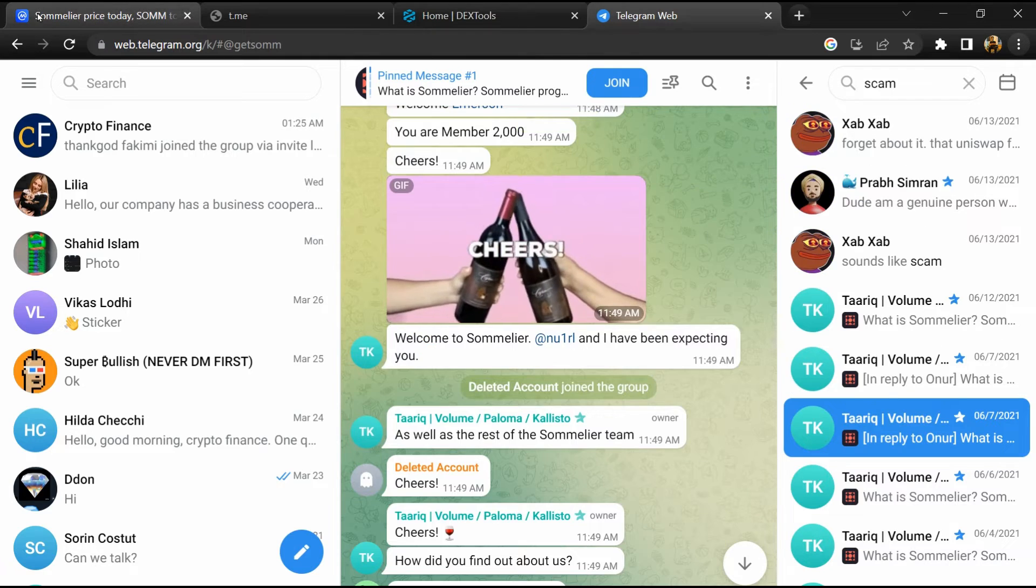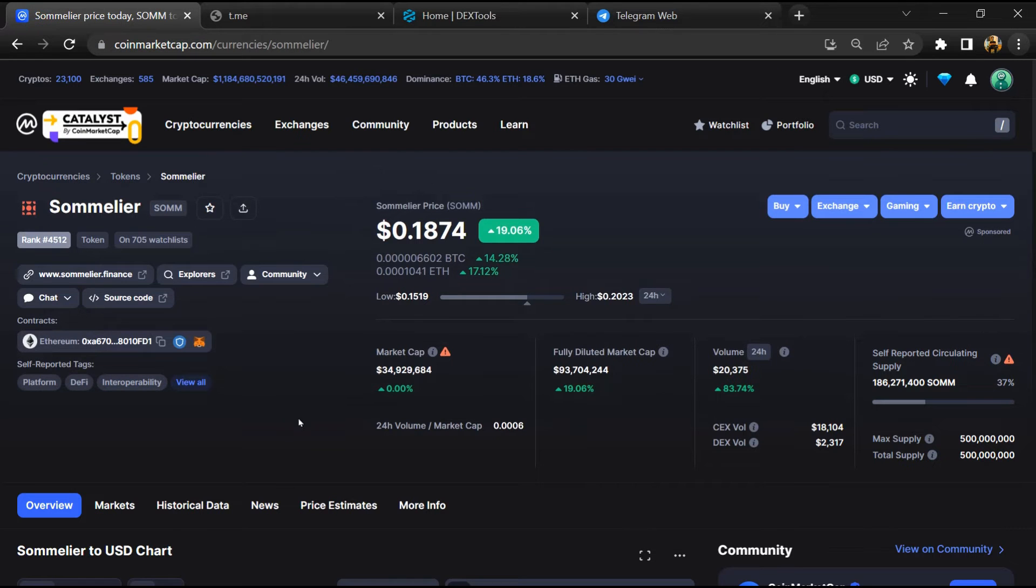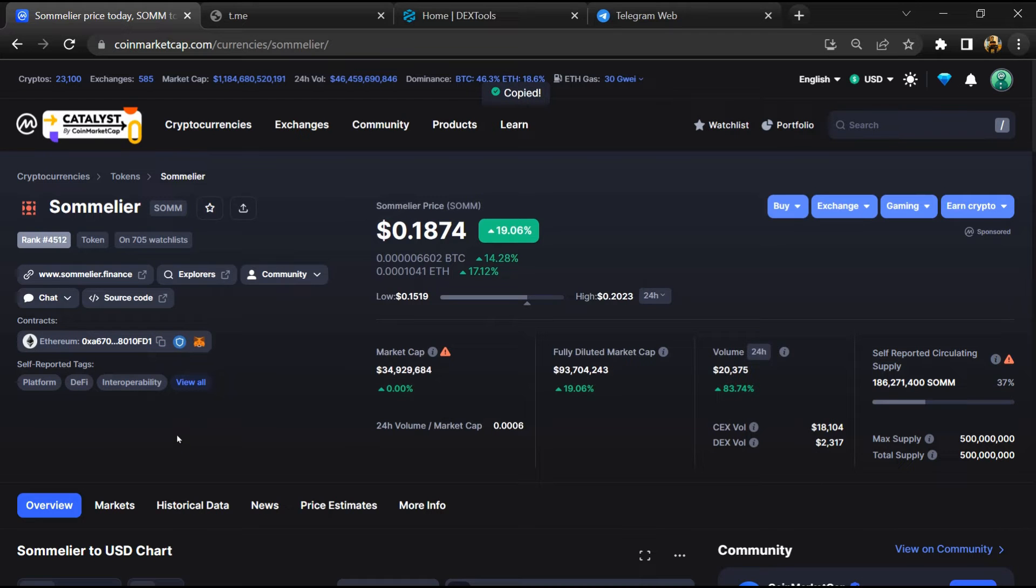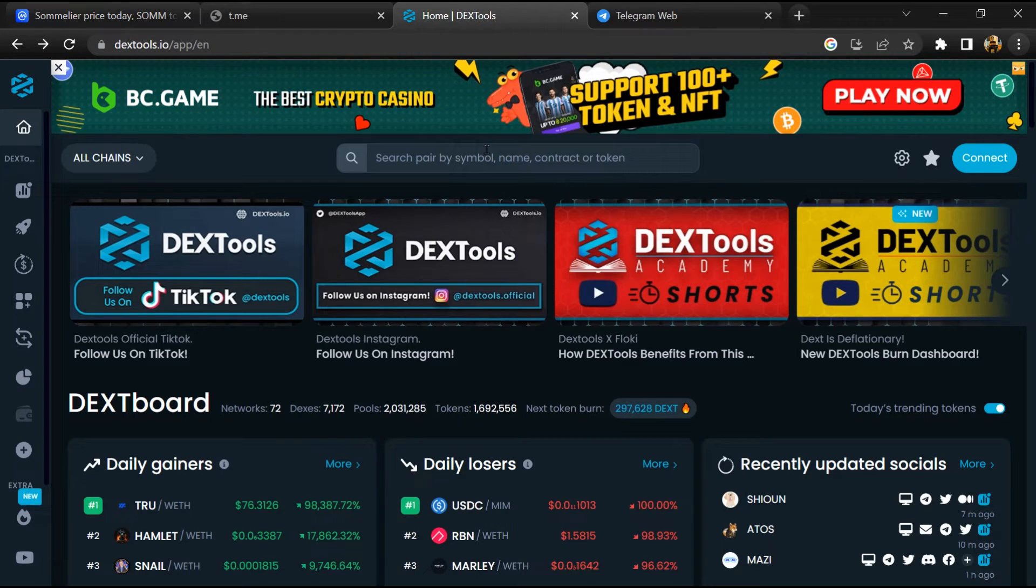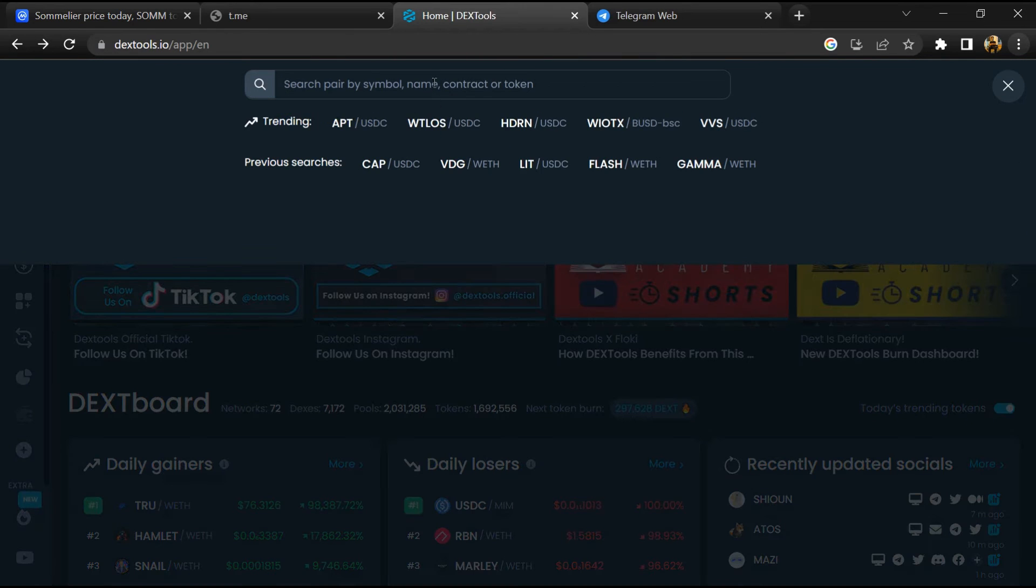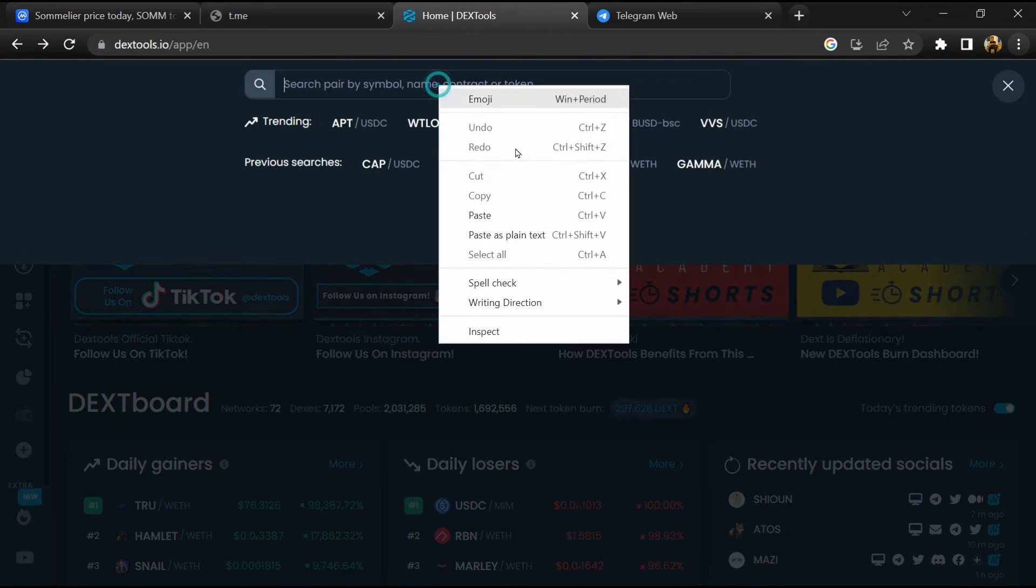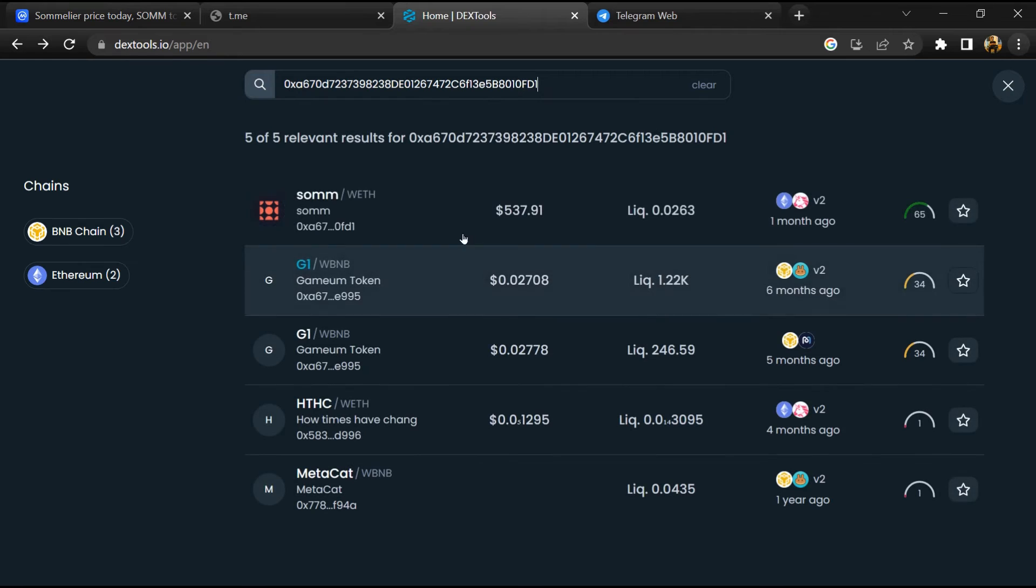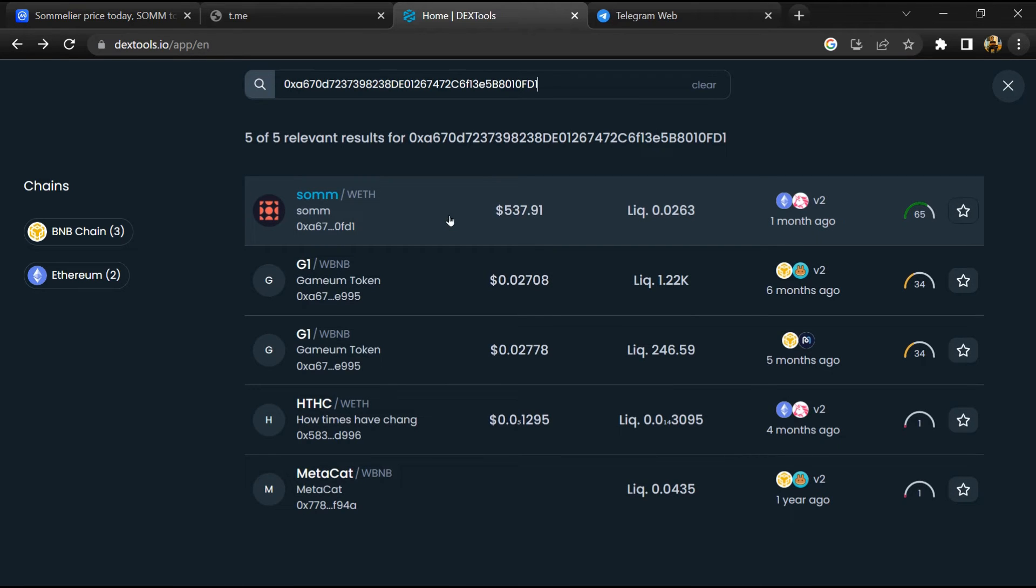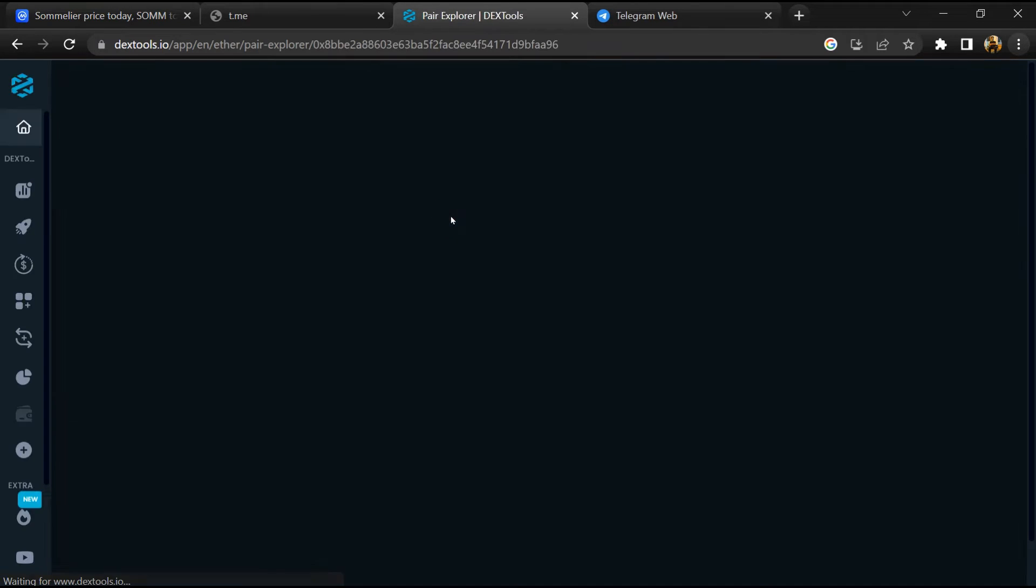After that, go to CoinMarketCap, then you will copy this address and you will open DEX Tool. Now here you will paste the address and you will open this token.